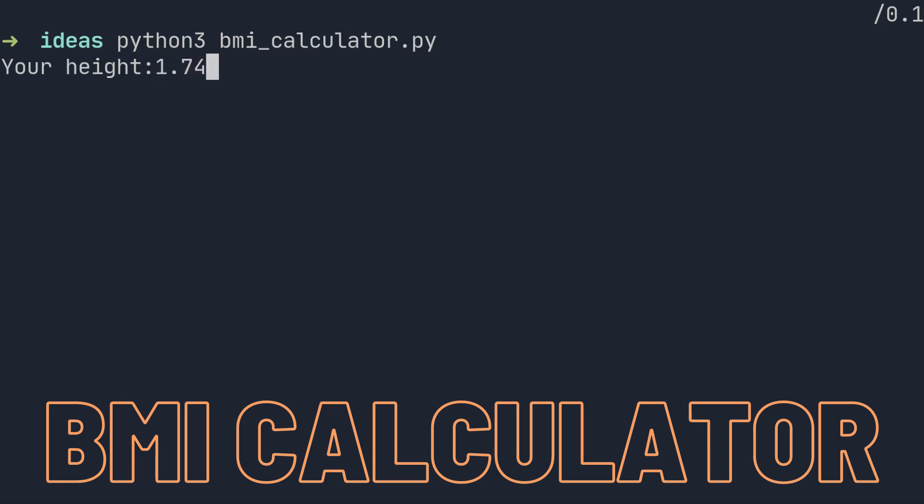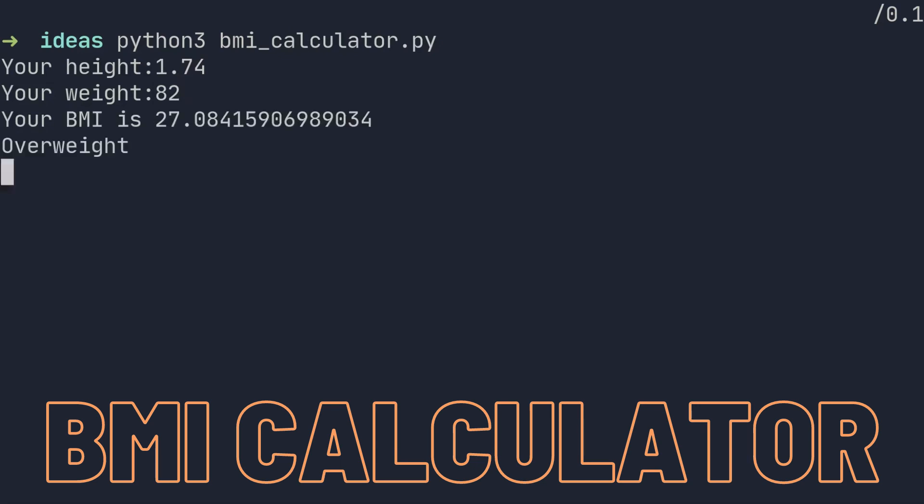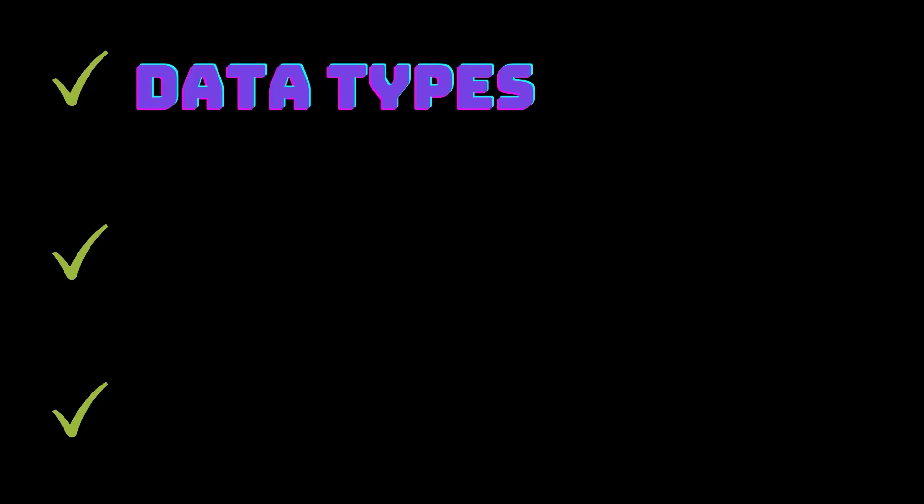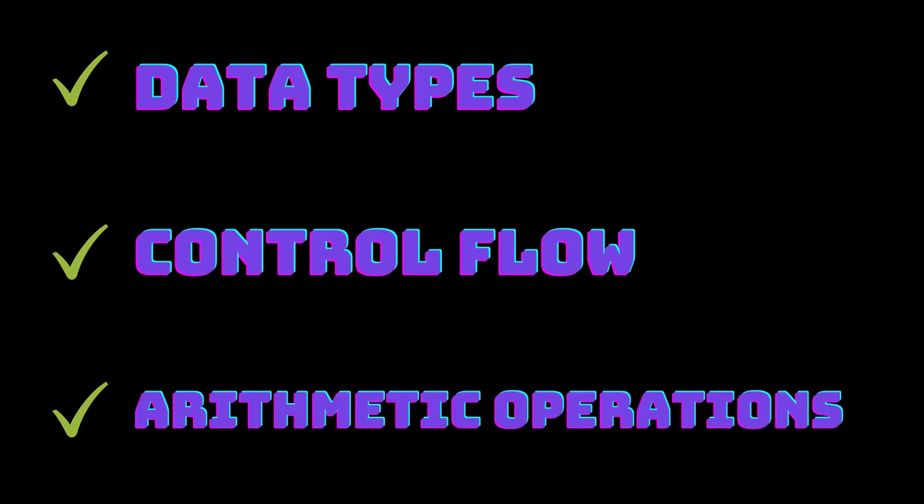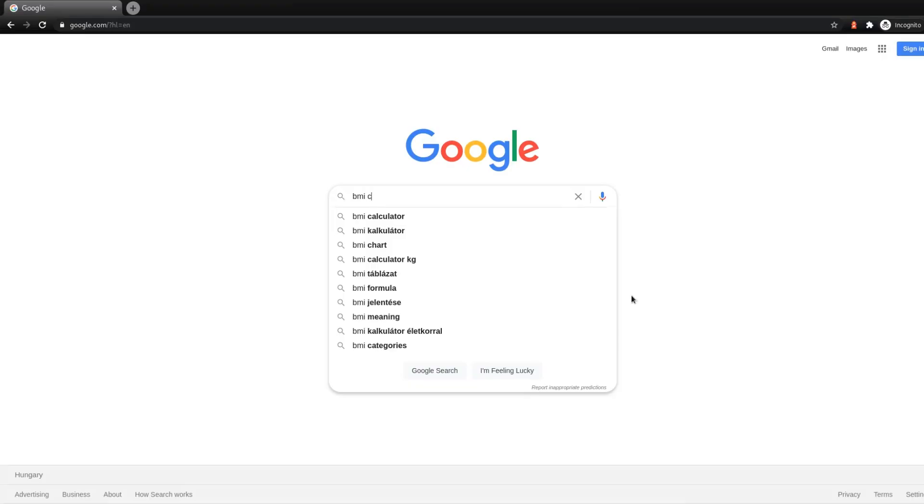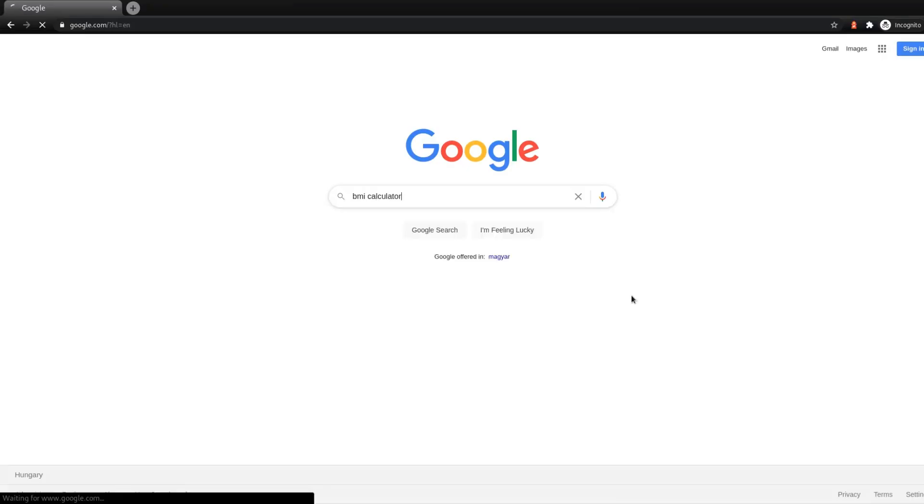To build the body mass index calculator, you'll need to know basic data types and some basic control flow techniques. You should also be familiar with basic arithmetics. You can easily look up the body mass index formula on Google.